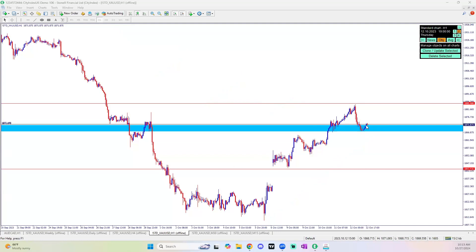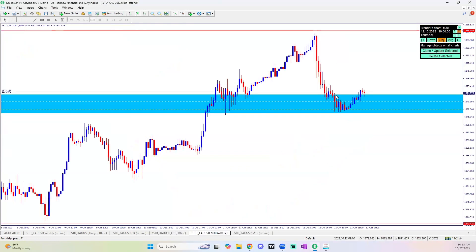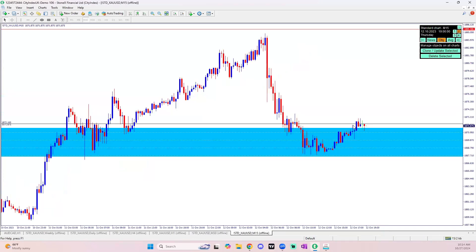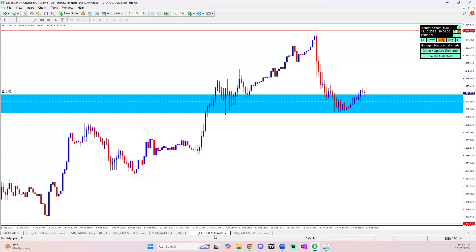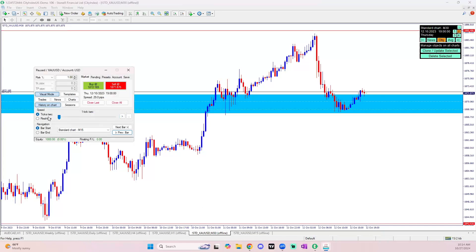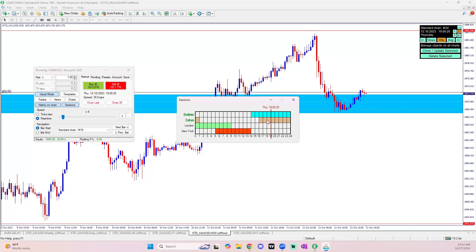On the one-hour timeframe, we're holding a nice support and price is still pushing above this area. On the 30-minute, we had a nice retracement from that level, held support, pushed back up, and are now respecting a lower support area. Before I look for an entry, I want to see price clearing these wick highs on the 30-minute. On the 15-minute, we're seeing wick rejections and closes above the zone. This is the Tokyo/Asian session, so price moves more slowly and we'll be a bit more patient.